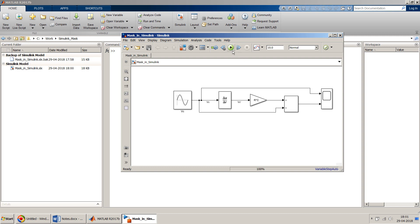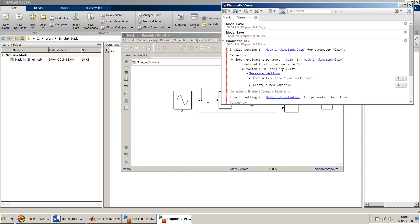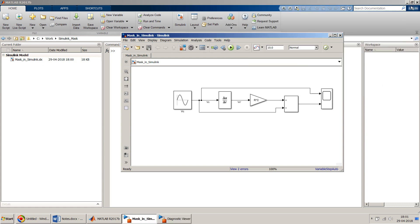At this point, if you simulate, it will throw an error because the values of R, C, and VC are undefined. Let me quickly show you — it gives an 'undefined function or variable R' error, with a suggestion to load from the base workspace. Since I want to demonstrate masking, I'll proceed with that approach instead.